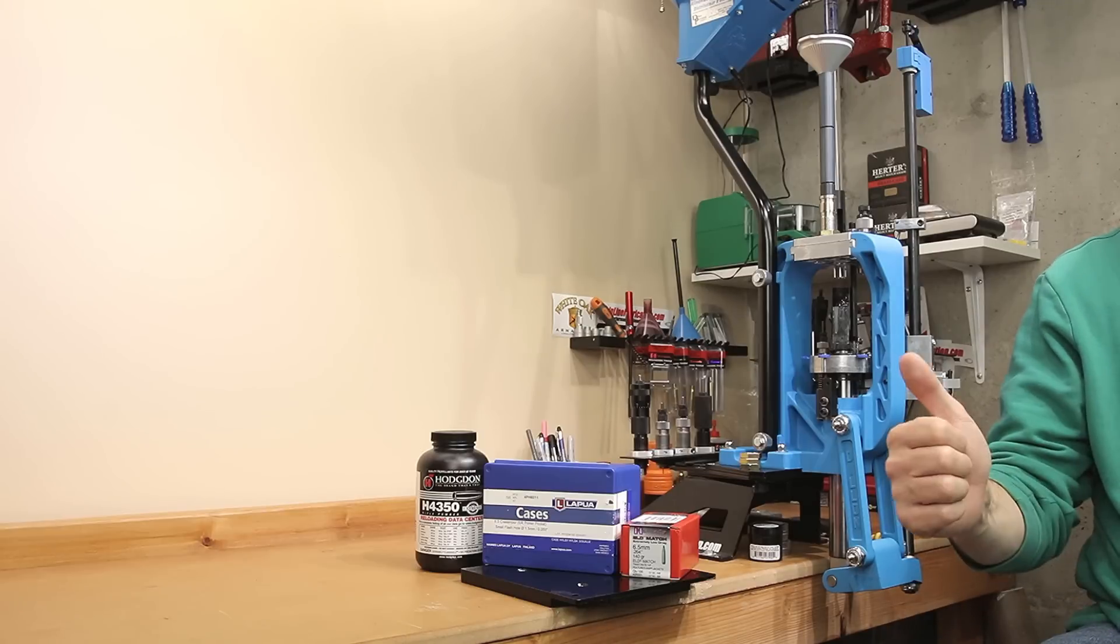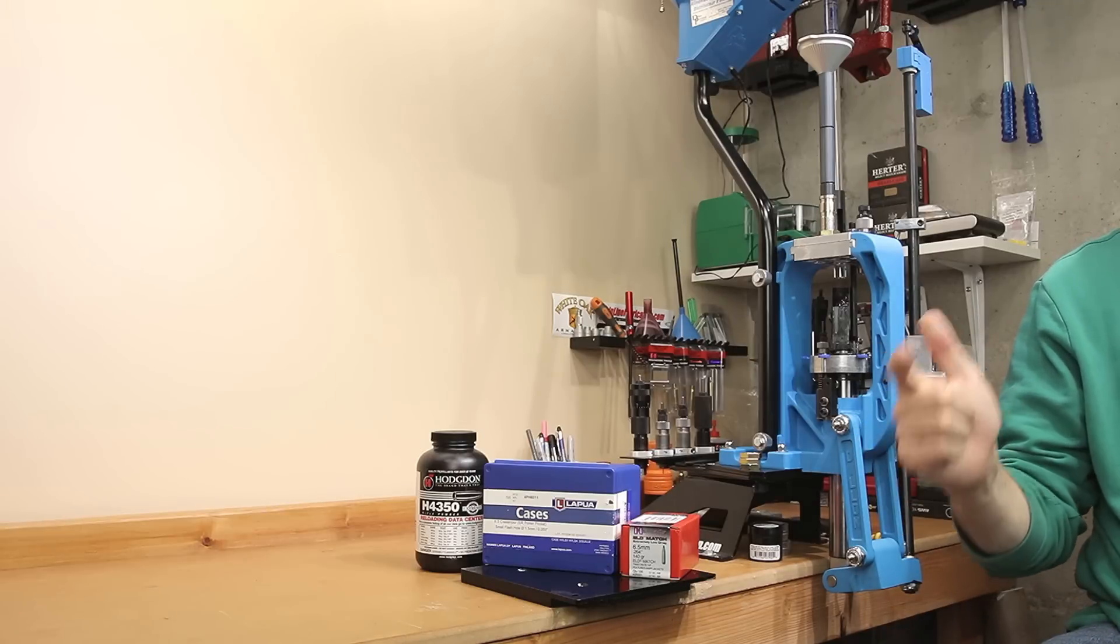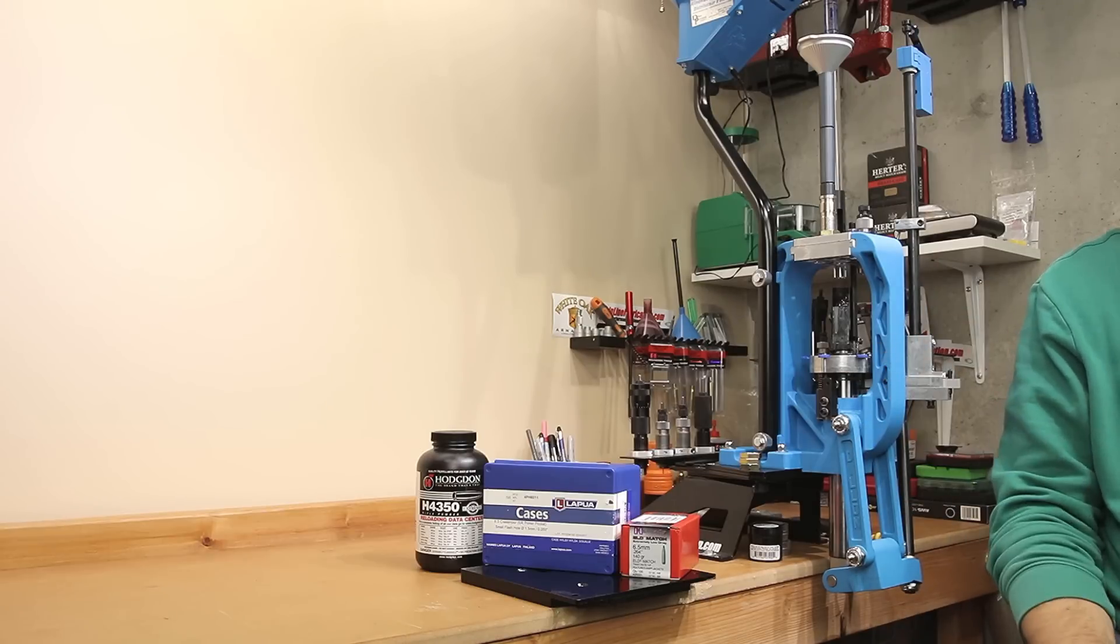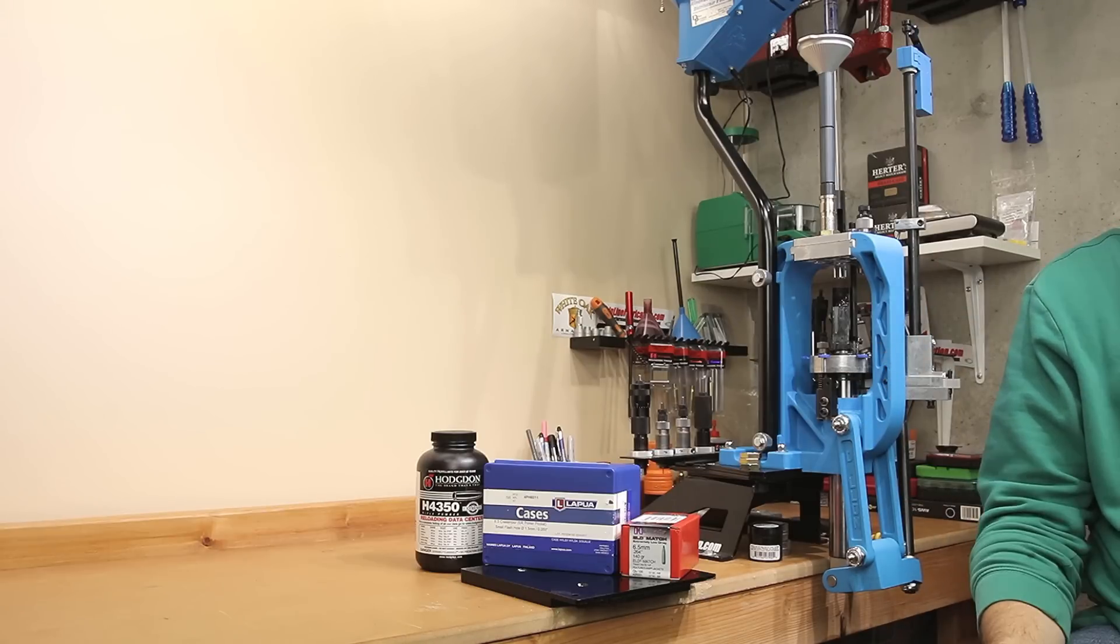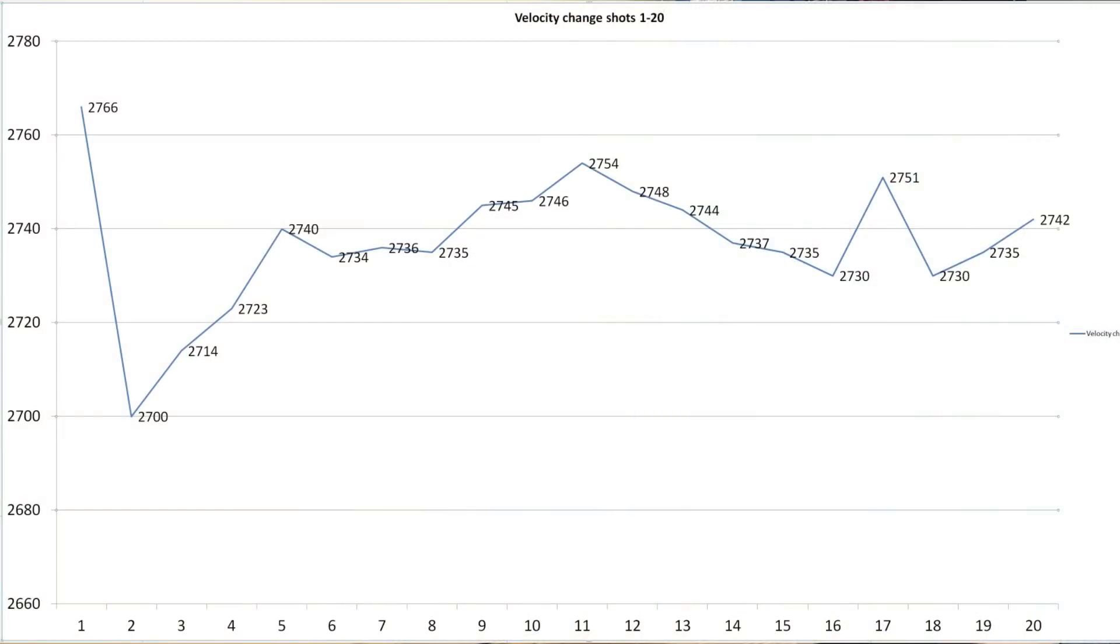Right out of the gate, we're starting with a cold bore, clean barrel, and fresh brass. We'll put our velocity chart on the screen, and we can see that our first round of the day started off at 2766 feet per second, and we'll never actually get to that velocity again.